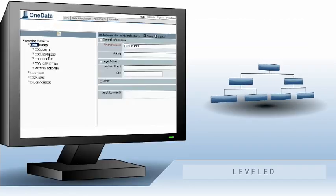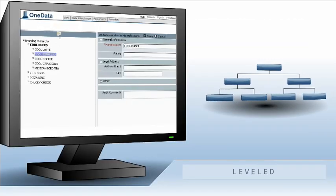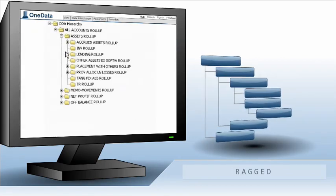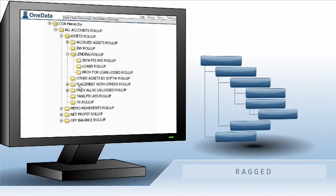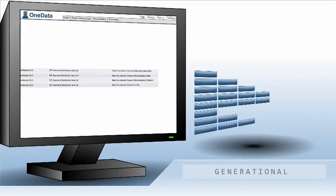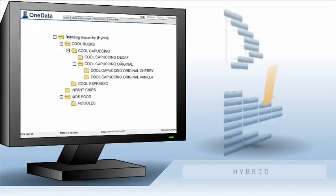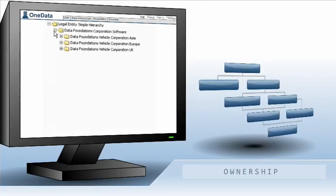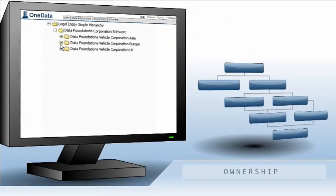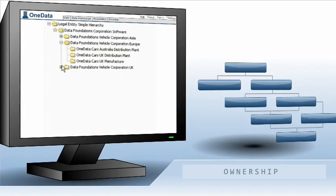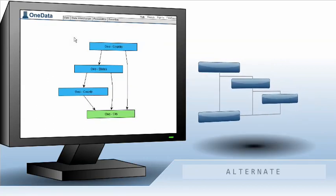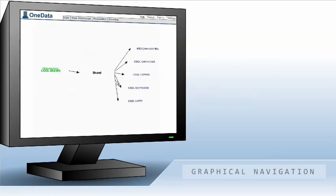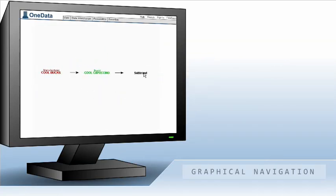Leveled hierarchies, ragged hierarchies, generational view for ragged, hybrid, ownership hierarchies, alternate hierarchies — all with graphical display and navigation.